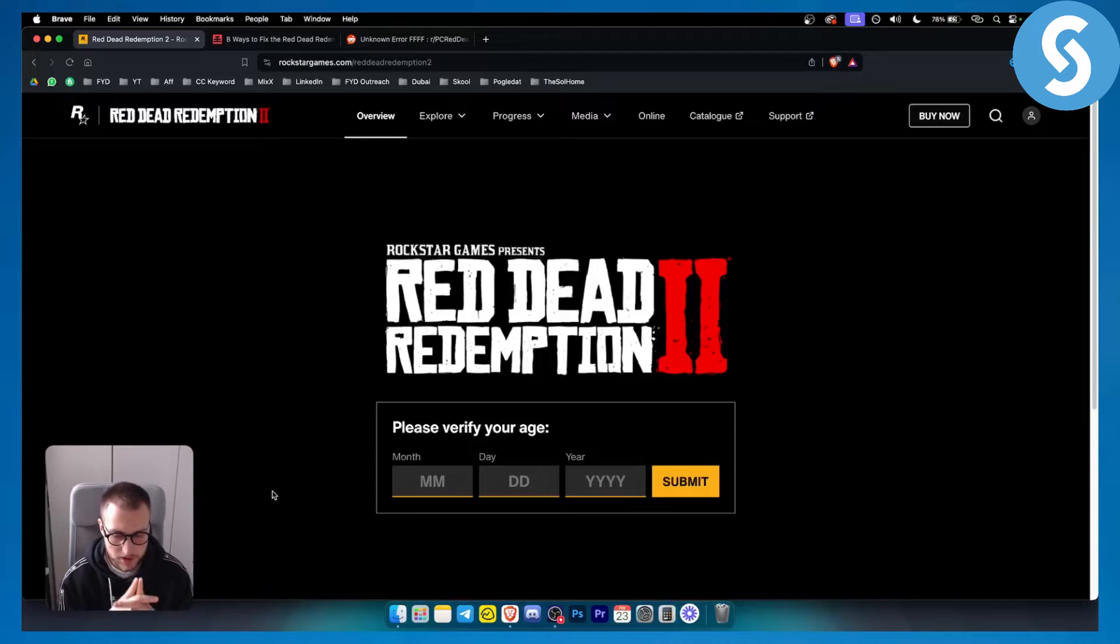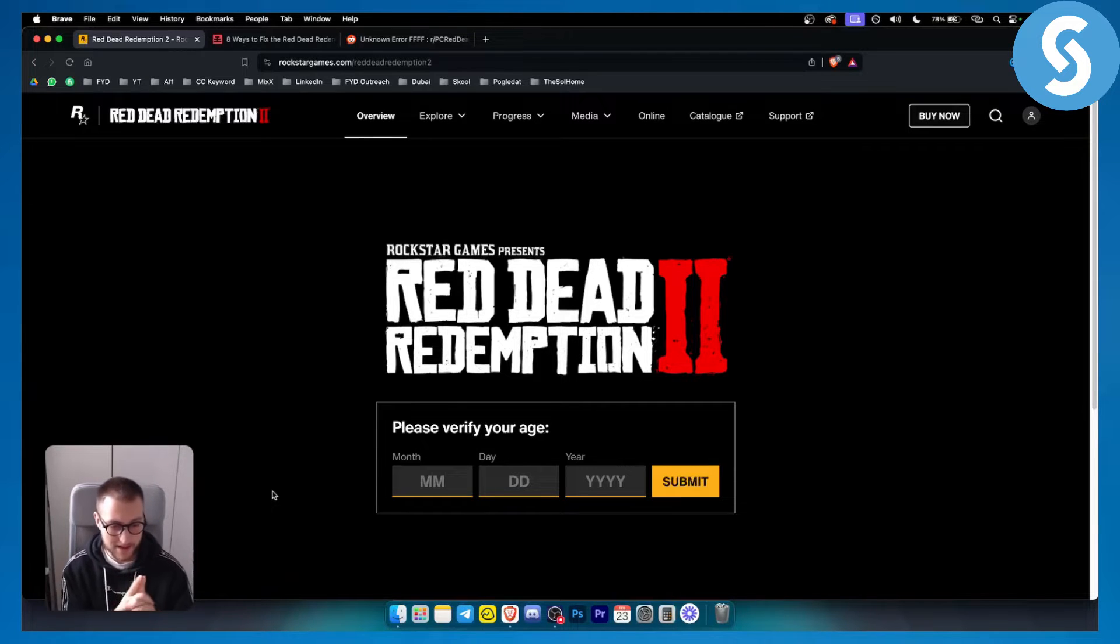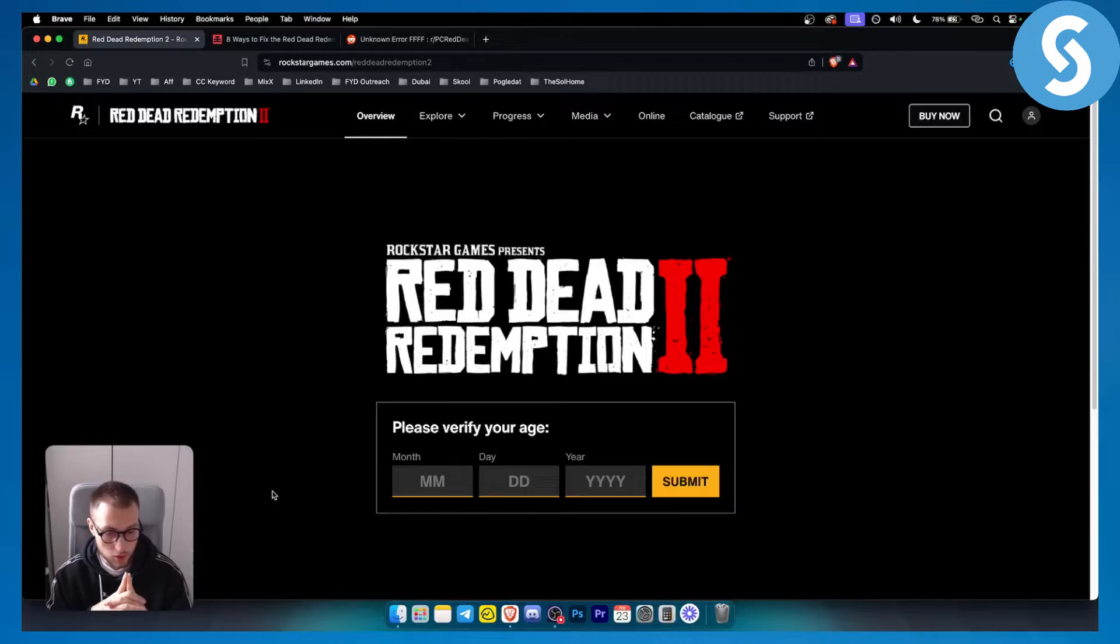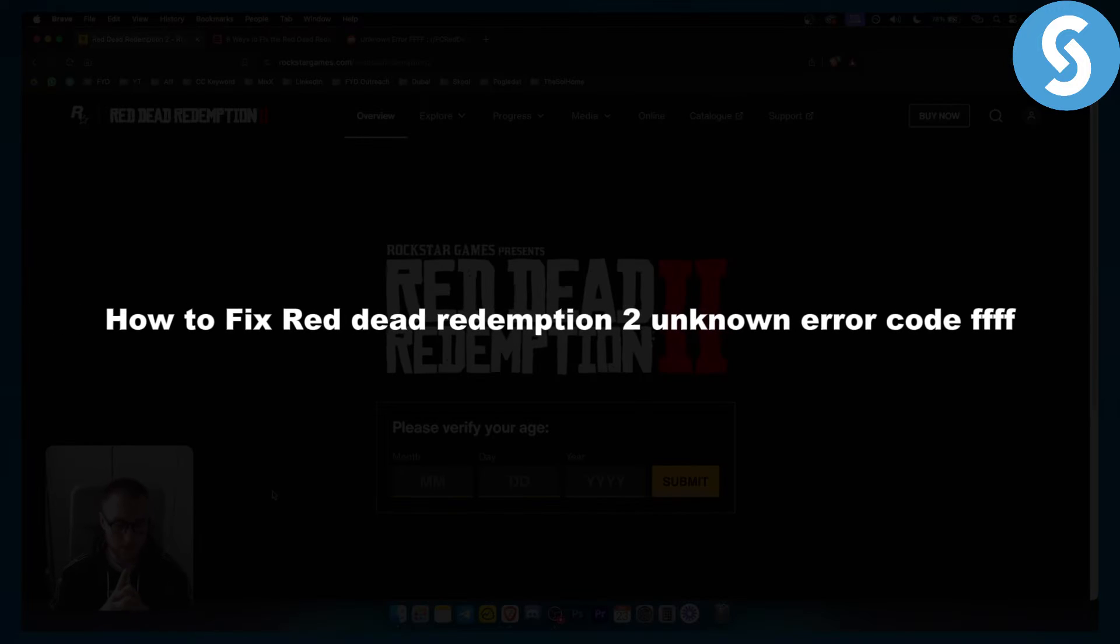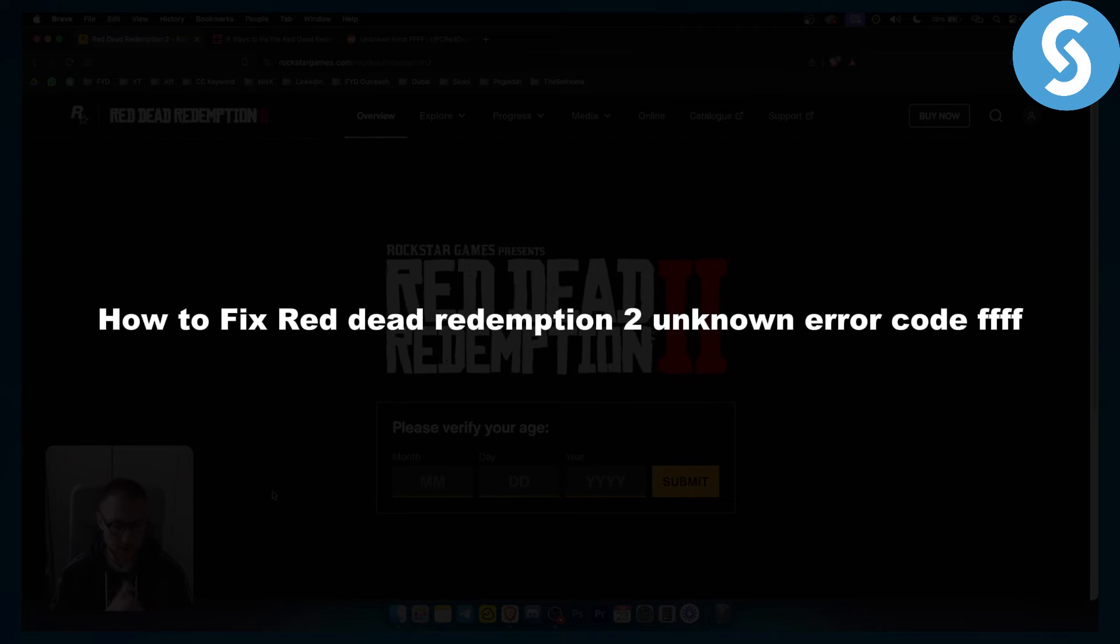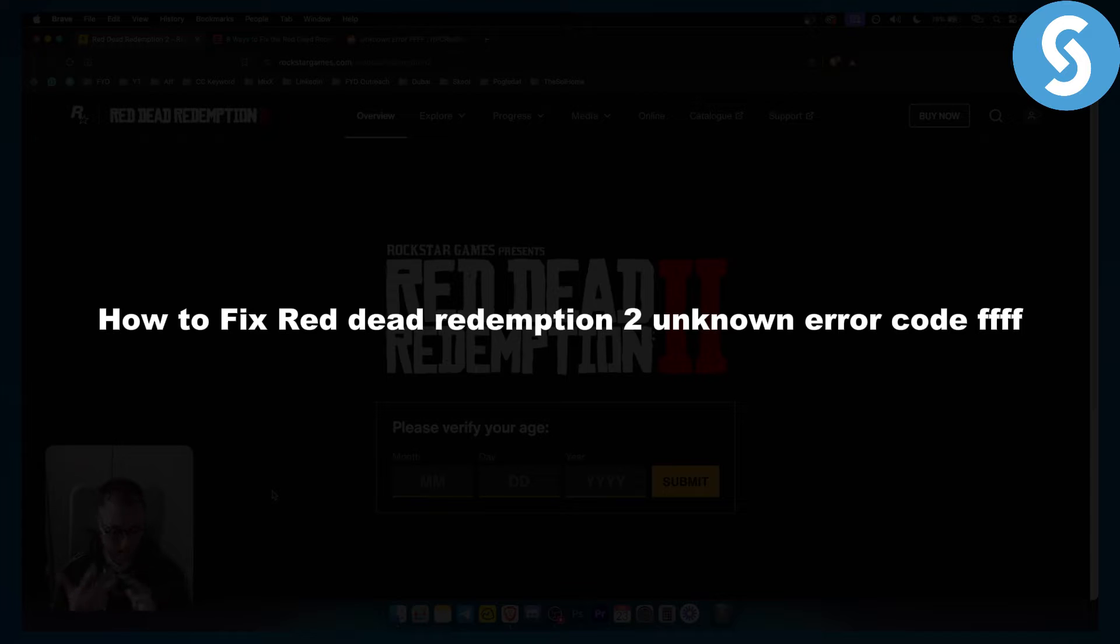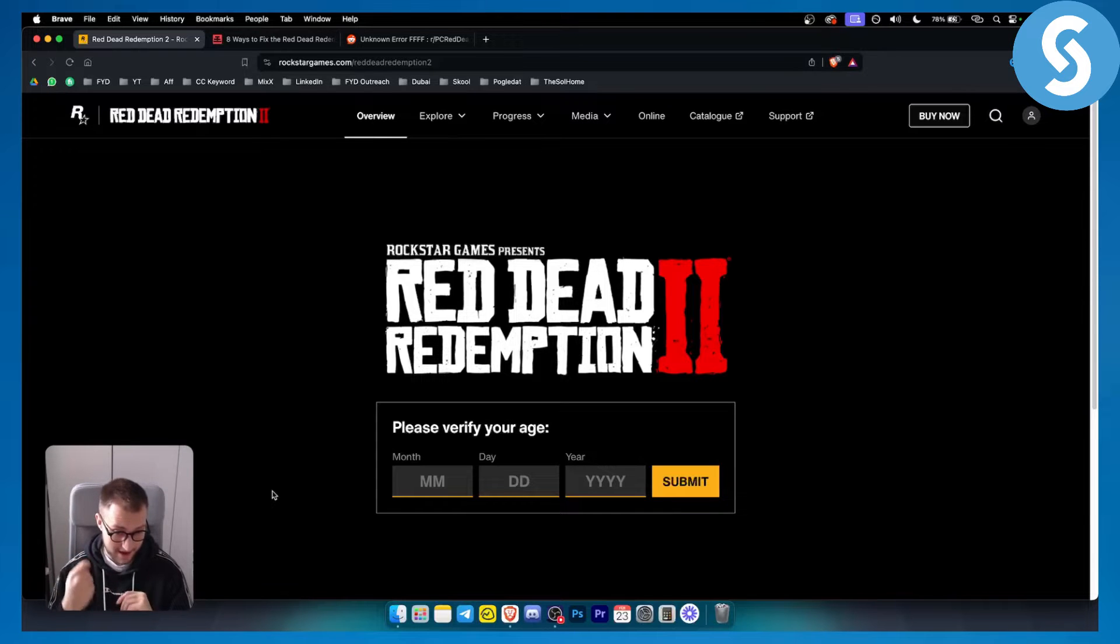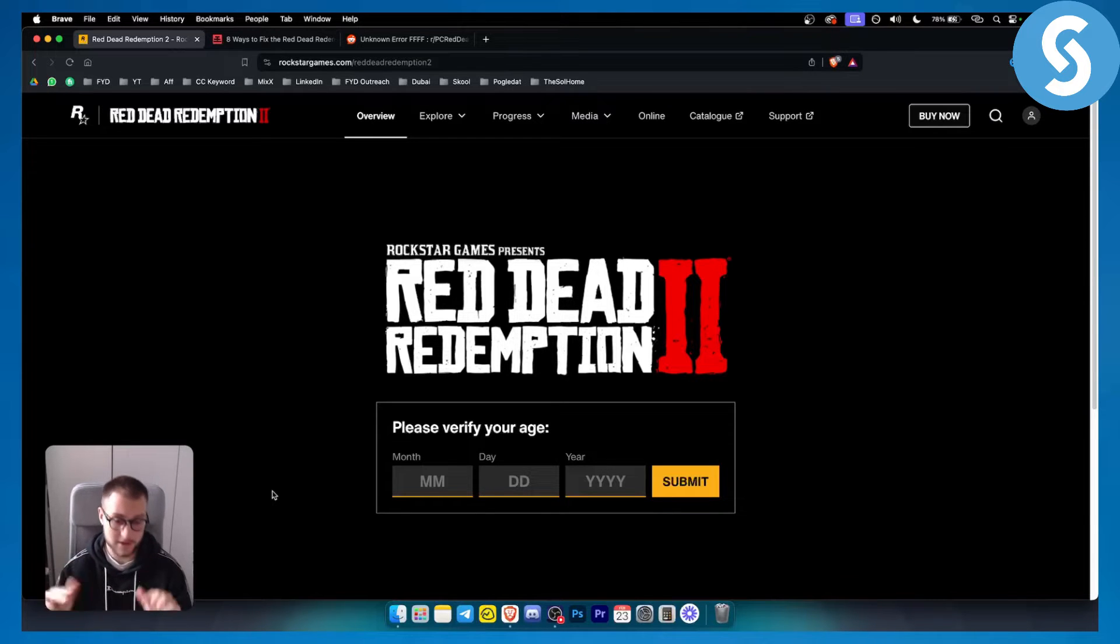Hello everyone, welcome to another video. Today I will show you how to fix Red Dead Redemption 2 unknown error code FFF. If you have this error code, this is the video for you.